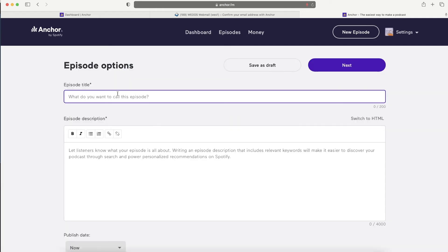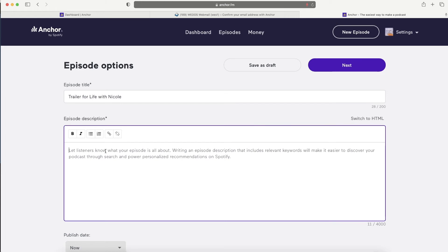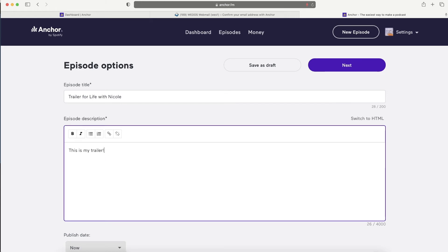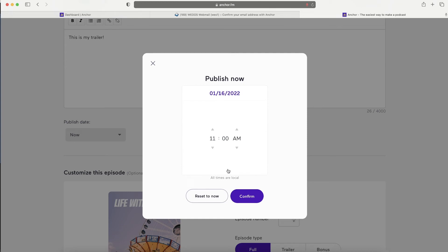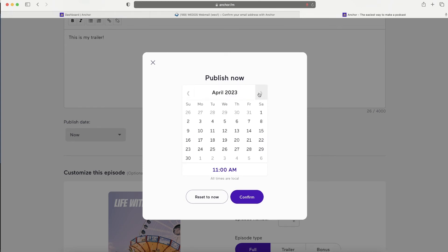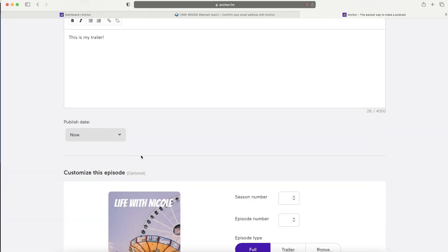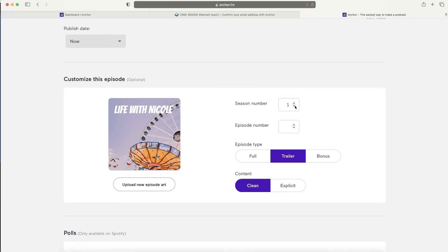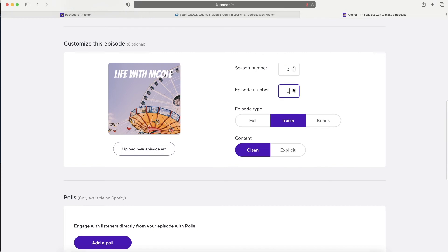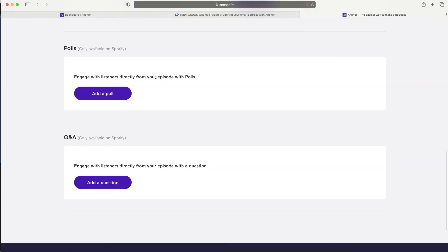Save the episode when you're happy with it and fill in the title and description. Set the publish date - you can publish now or schedule it for next month, three months, or four months ahead, setting an exact time and date. This is handy if you want to schedule your podcast. Note that the first time it goes through a review process which can take up to 14 days. You can also set the season number, episode number, and whether it's a trailer.